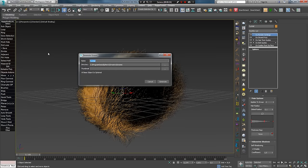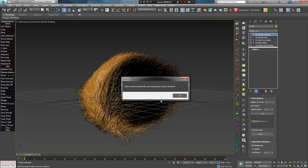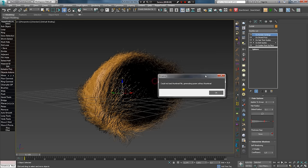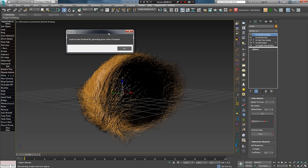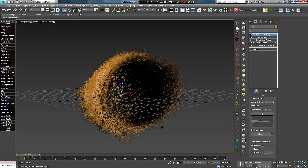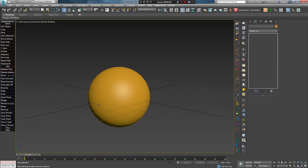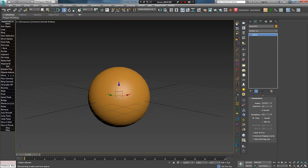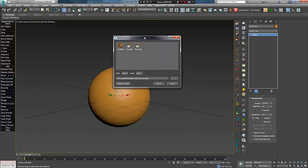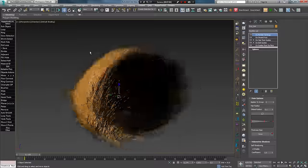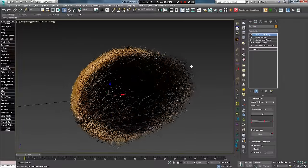В всплывающем окне пишем название нашего пресета, можем добавить иконку превью или сразу нажать Generate. Если нажать сразу, выплывет предупреждение о том, что не найдено изображение для превью, поэтому пресет будет без него. Нажимаем ОК. Чтобы проверить сохраненный пресет, удаляем созданные волосы, выделяем сферу и снова нажимаем Quick Hair. В выпадающем окне выбираем созданный пресет — в итоге получаем те же волосы.